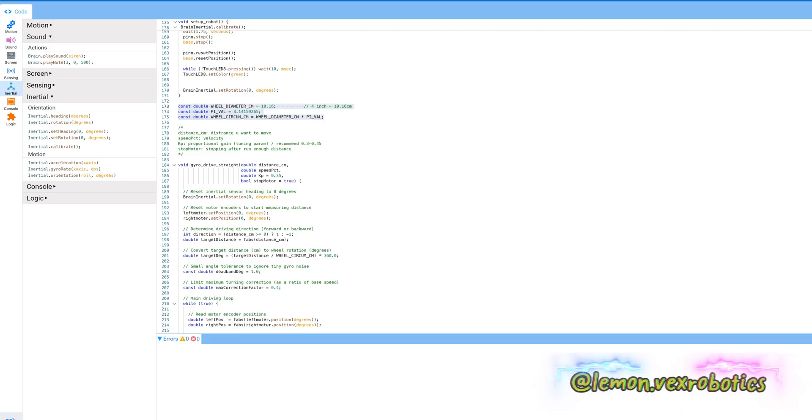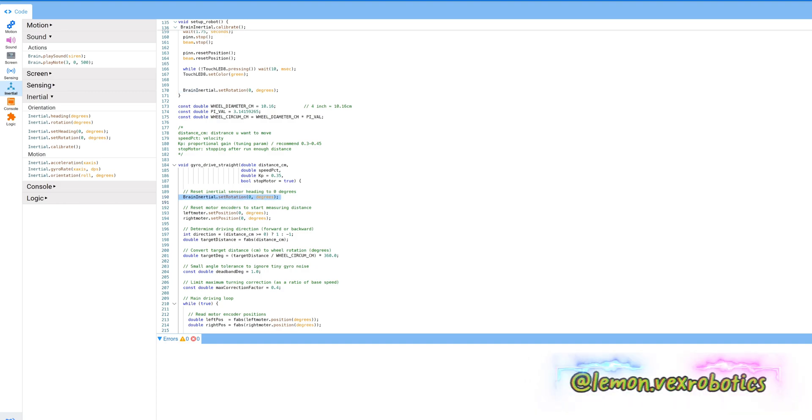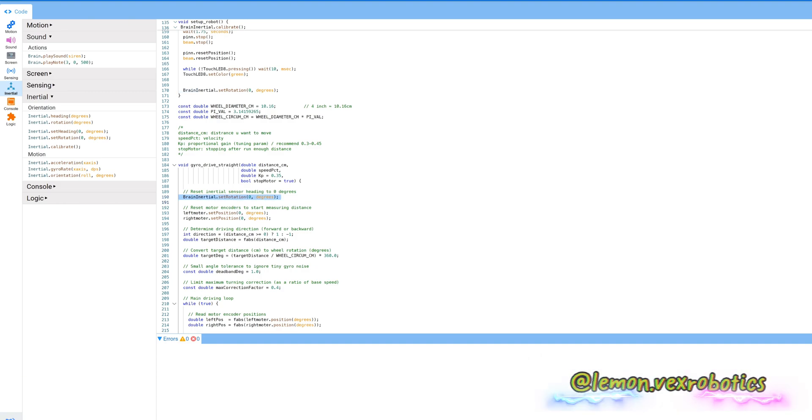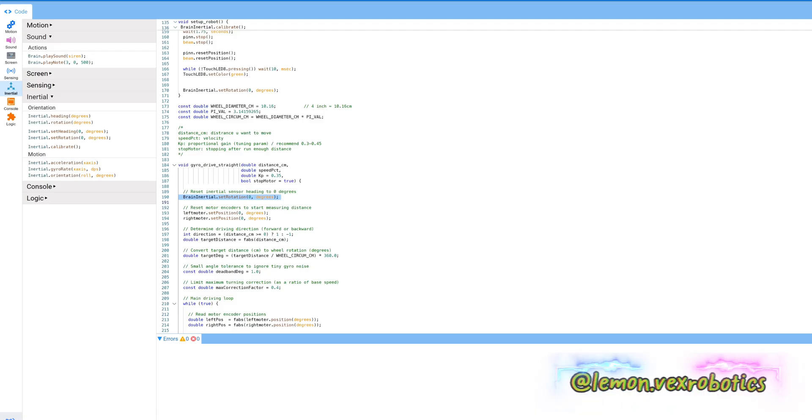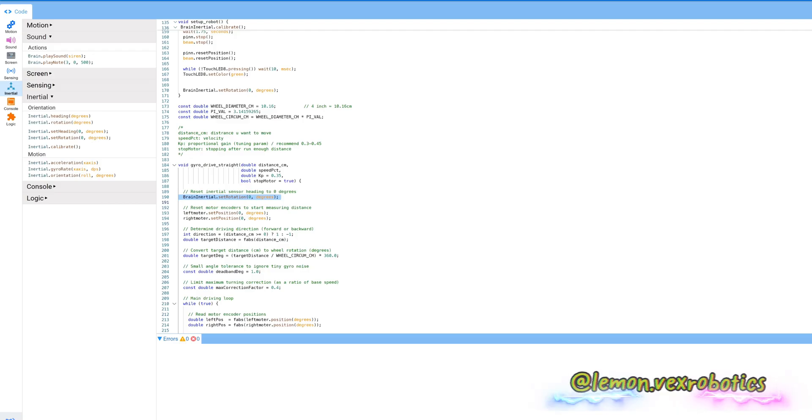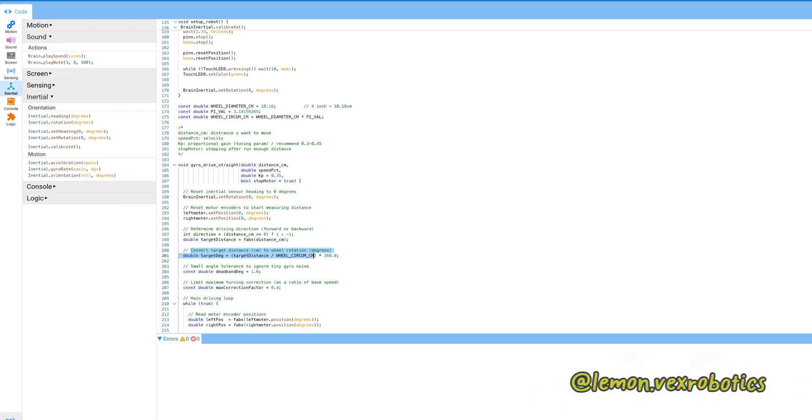For this code you want to reset the inertial sensors to zero and you want to reset the motor position. Second, I'm going to determine driving direction. For example, when the distance is negative we're going to drive backward and when it's positive we're going to drive forward. The next one is to convert target distance centimeters to wheel rotation.